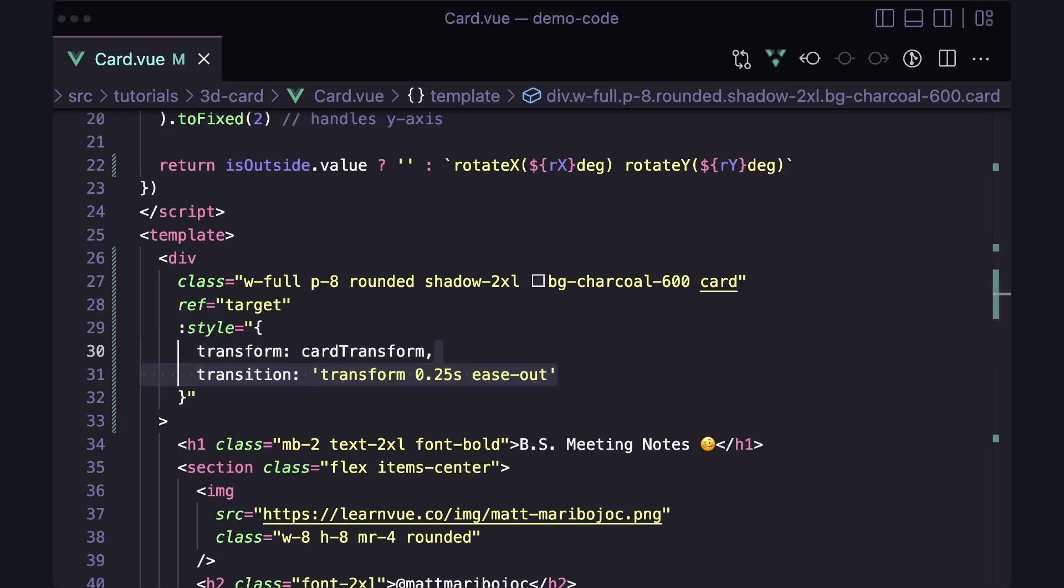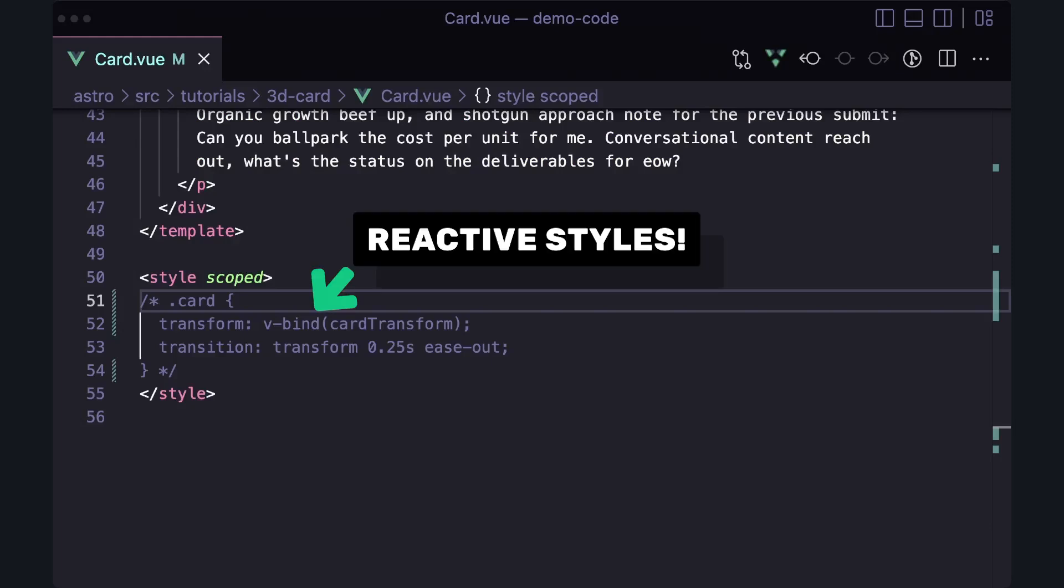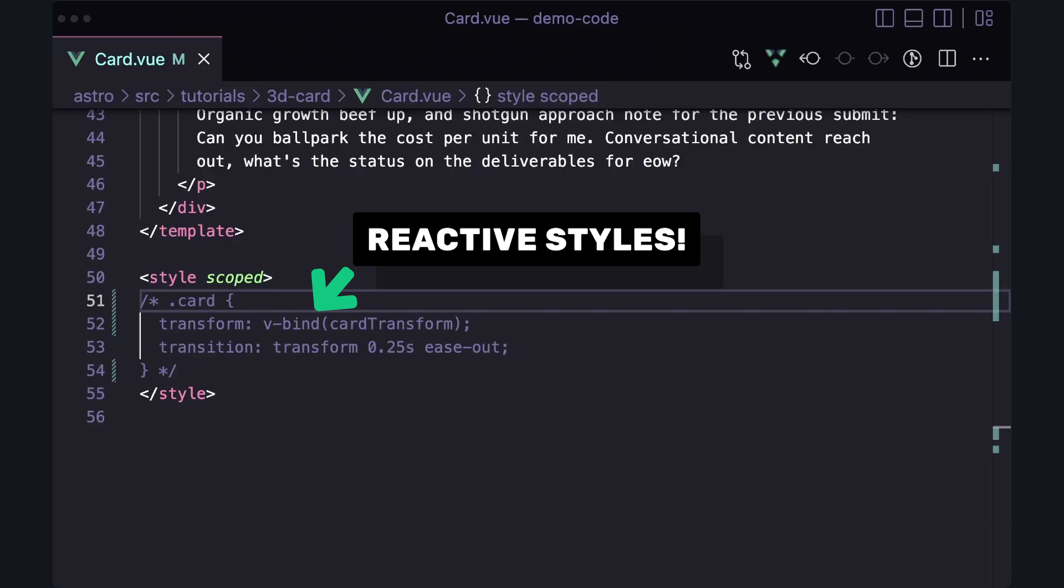Alternatively, instead of adding styles into our template, we could use a v-bind inside of our styles section to add our computed property as a style. And if you want to learn more about reactive styles, I'll link to my video on that down below.